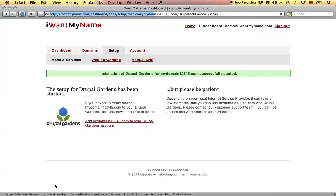Now that's it. You've just added Drupal Gardens to your domain name at I Want My Name.